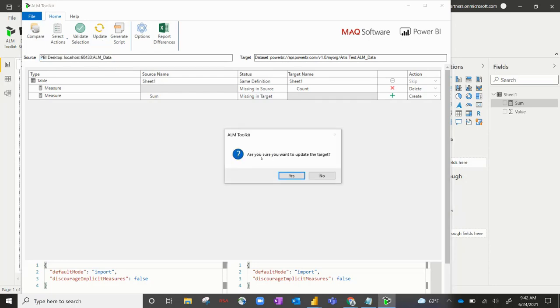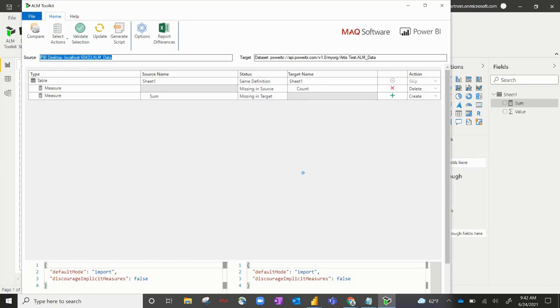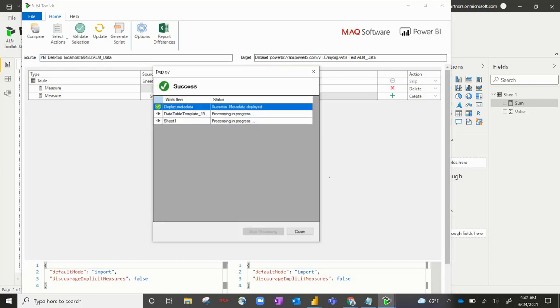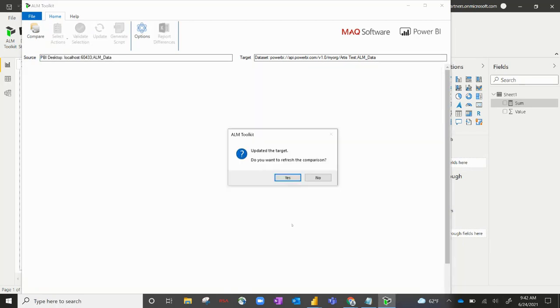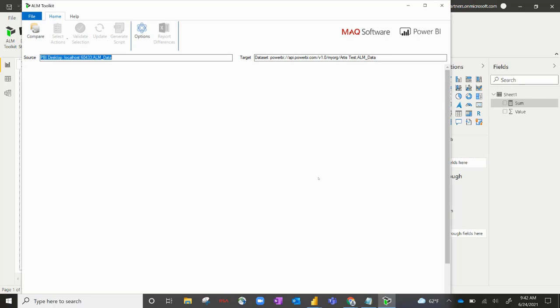Finally, we'll hit update. Are you sure you want to update the target? And this is going to update the dataset itself. Hit yes. And success, metadata deployed along with the rows themselves. So it looks like we're good. Hit close and we don't want to refresh the comparison.